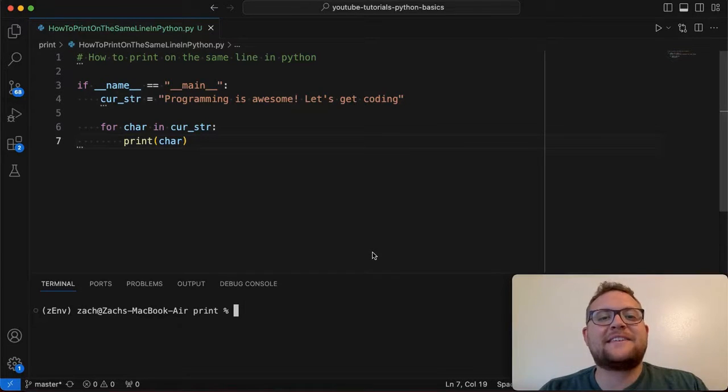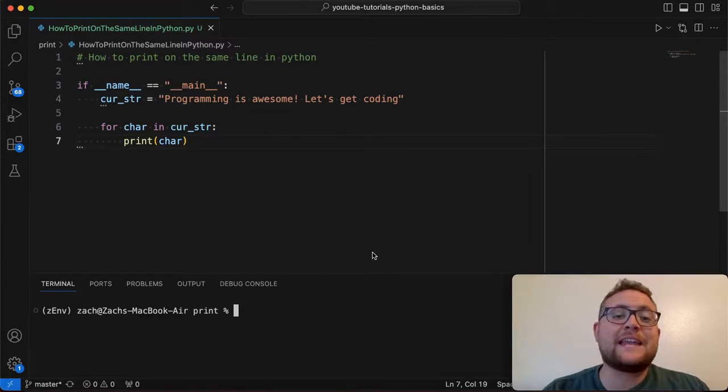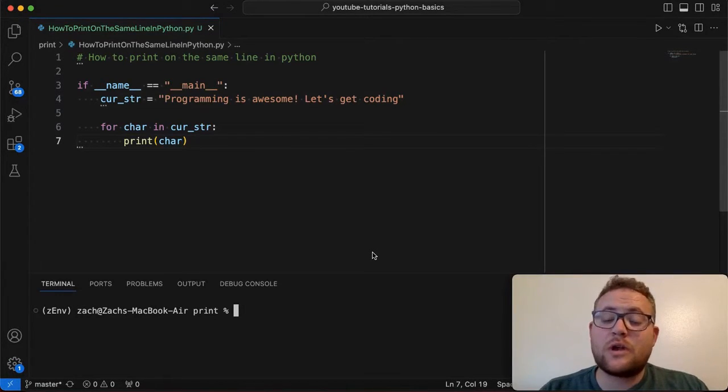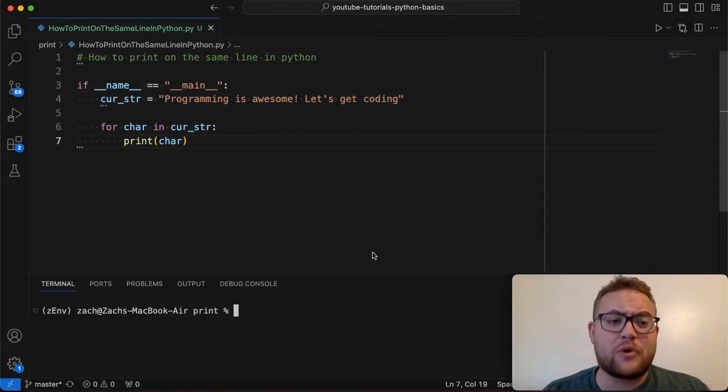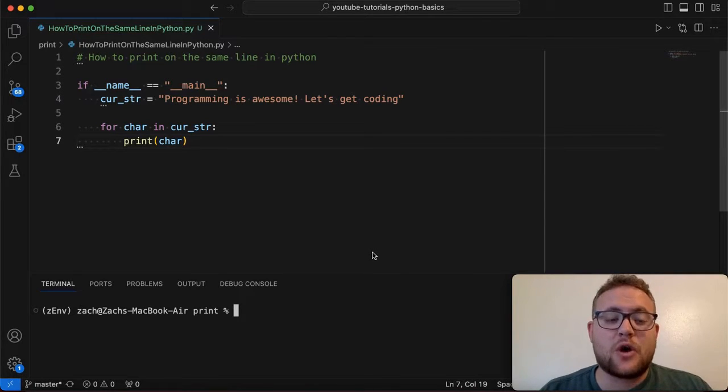What is up, everybody? Welcome back to Case Digital. My name is Zach. And in today's video, we are answering the question of how do I print on the same line in Python?